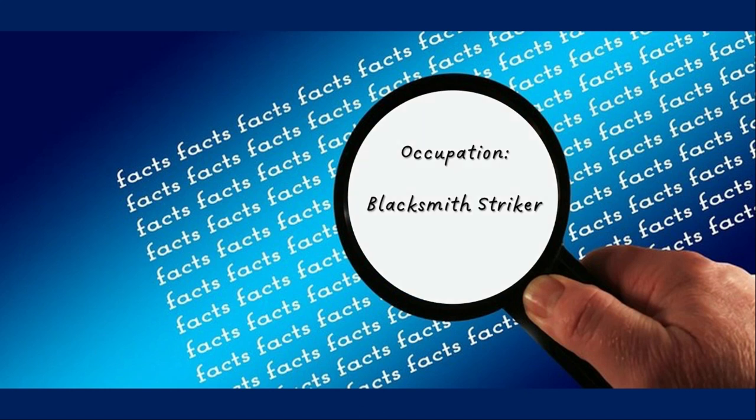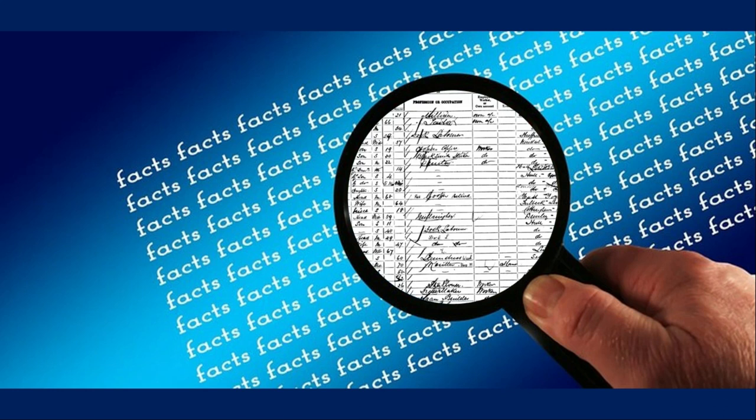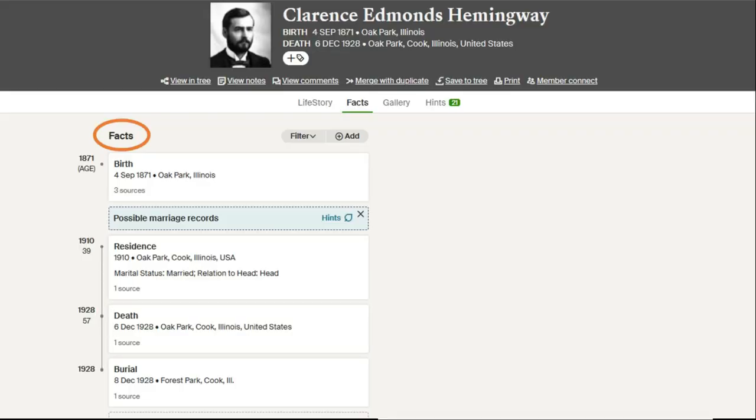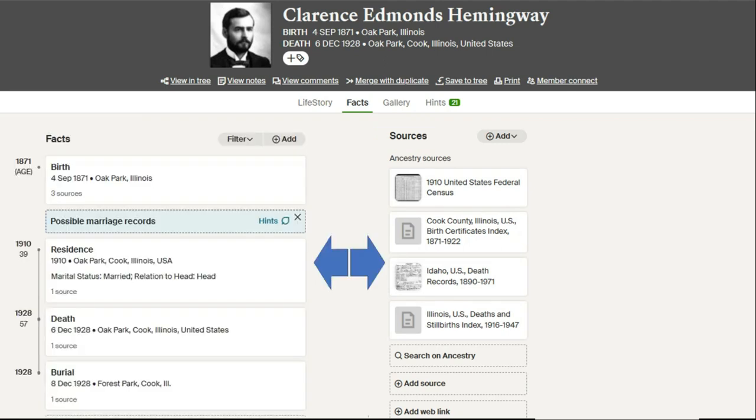But every fact must have a source, and every source must have a citation. Within Ancestry.com, at the very heart of a profile are both facts and sources. It's important as an Ancestry.com user to ensure that facts are supported by our sources, and all sources support a fact.